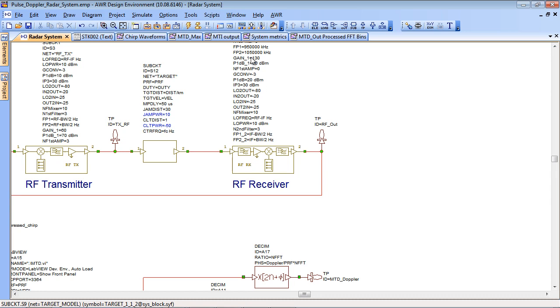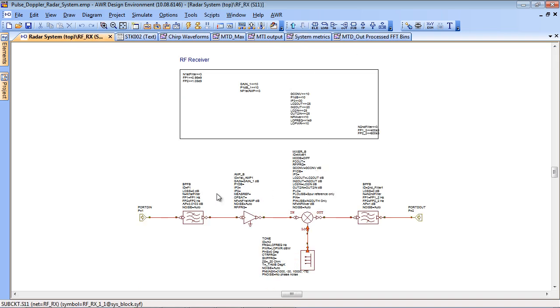Again this is parameterized with things like gain, compression point, bandwidth of the filters etc. It's a sub-circuit in exactly the same way as the transmit module and can be customized by the user.